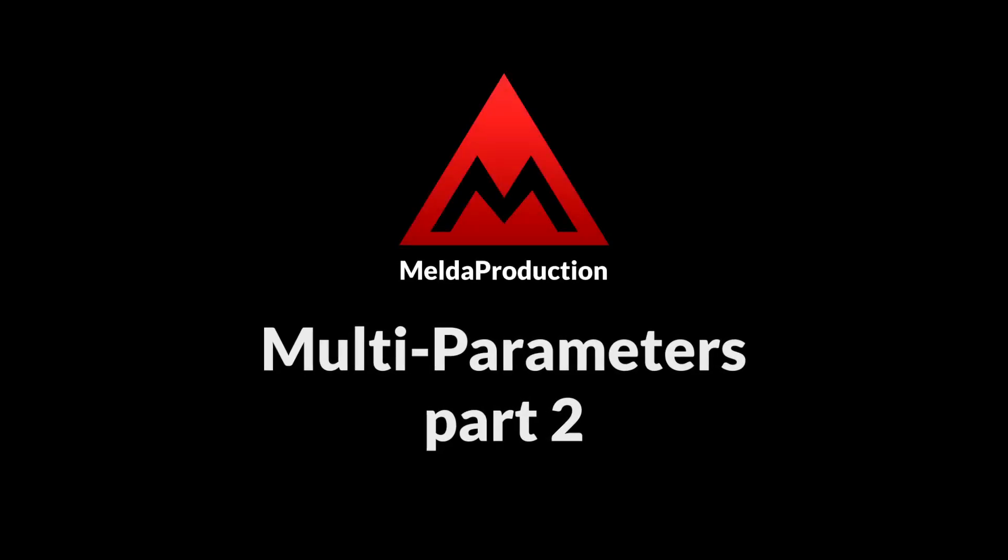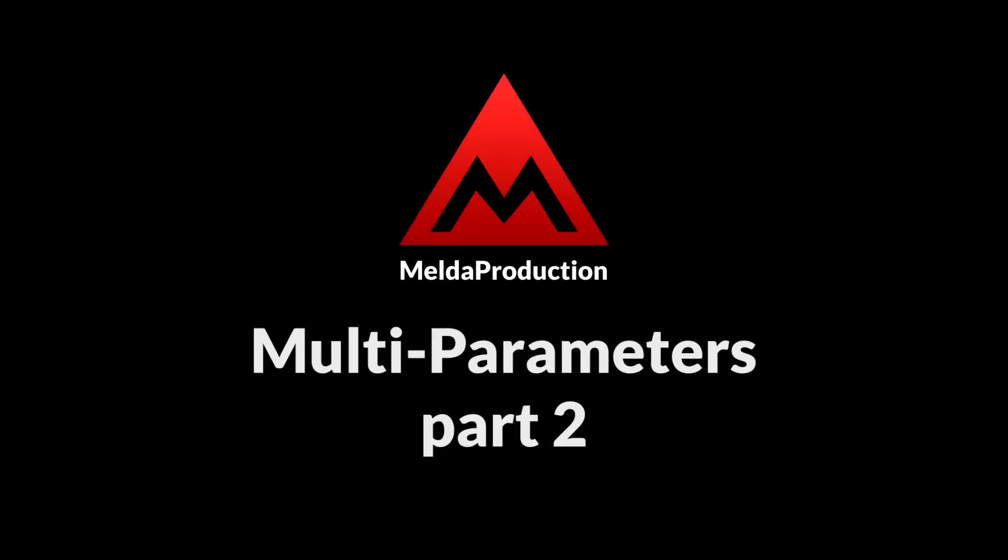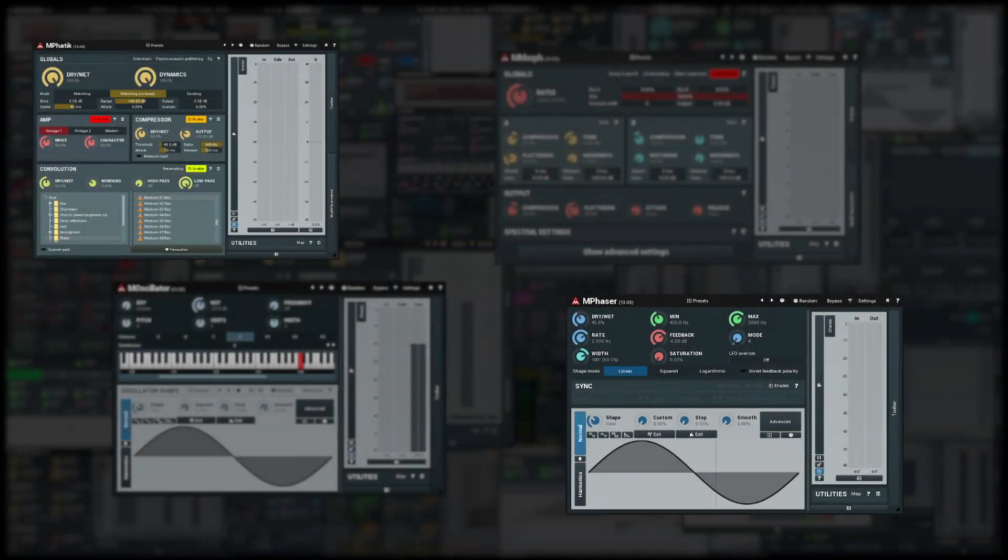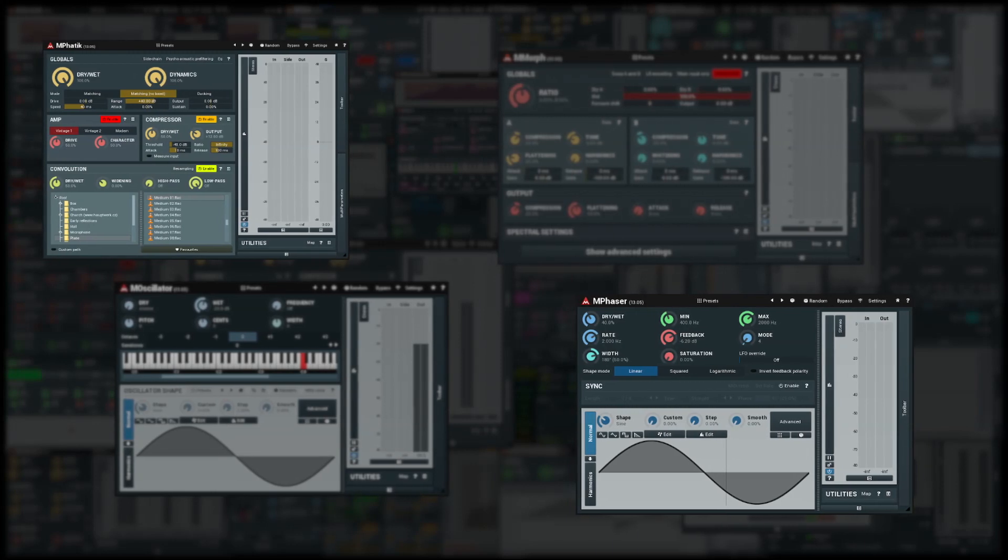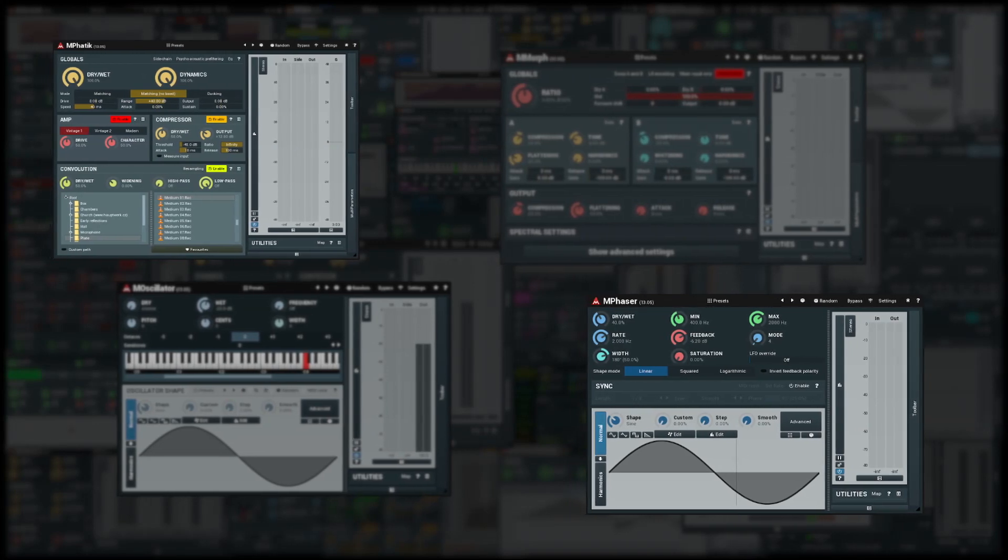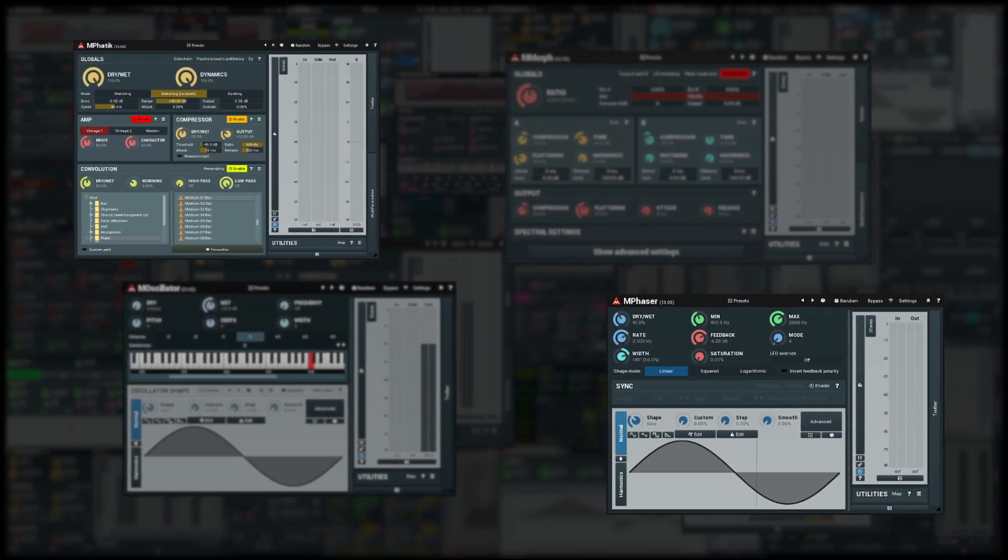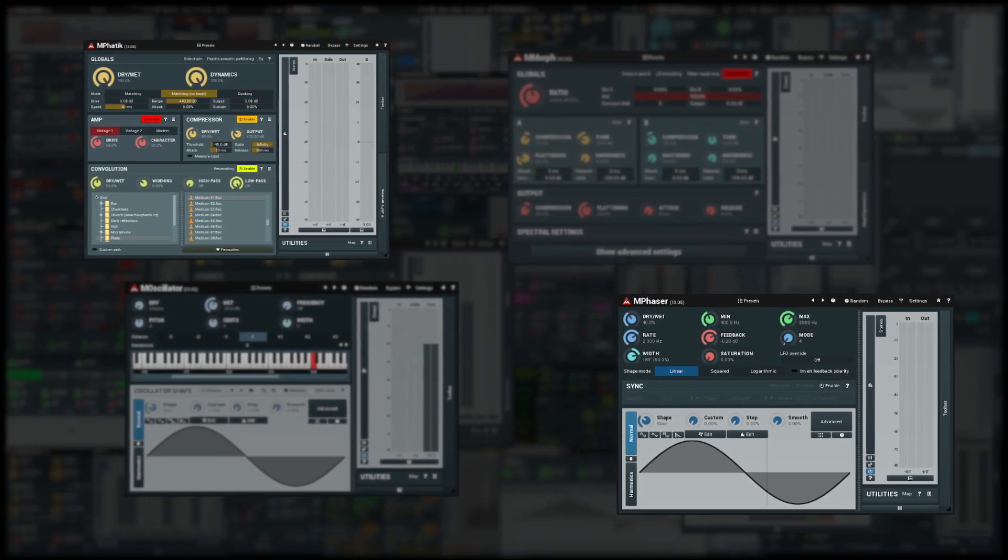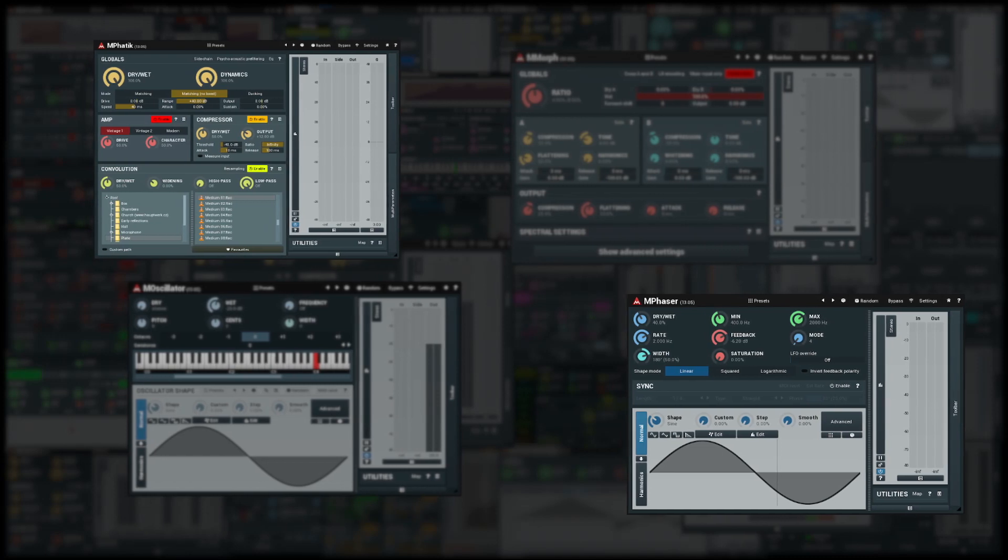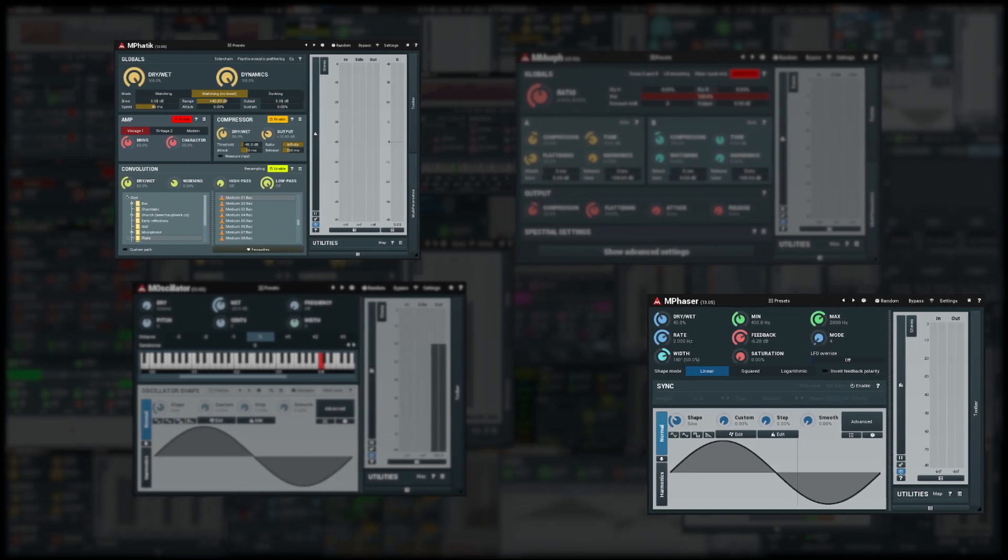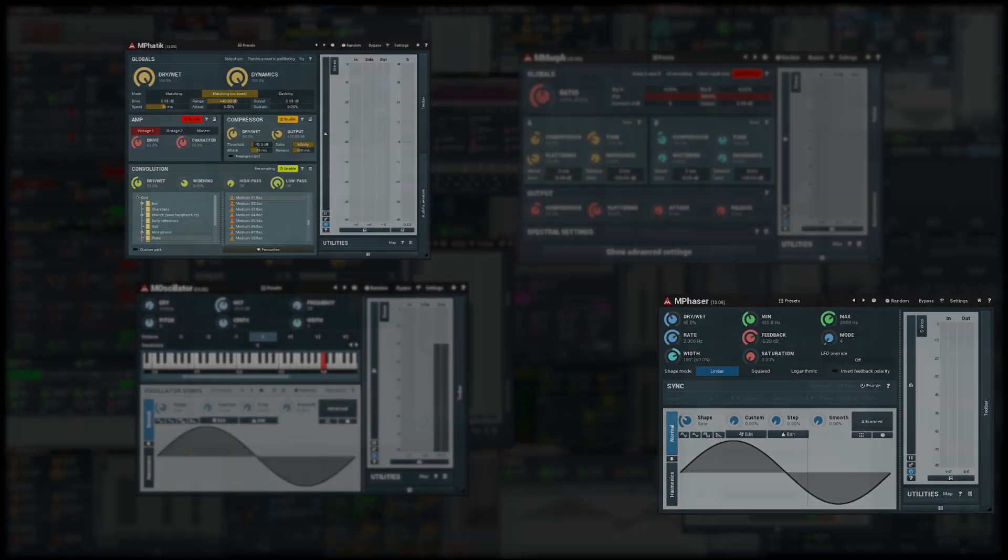In the first tutorial you learned how to associate parameters to a multi-parameter and do some basic stuff with them. In this tutorial we'll learn more advanced stuff the multi-parameters can do. We will focus on the behavior panel.